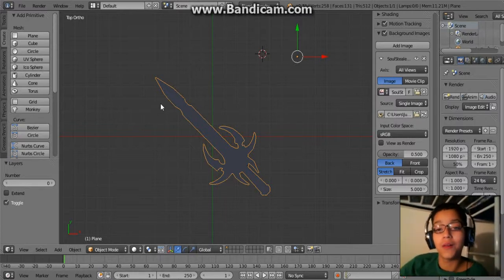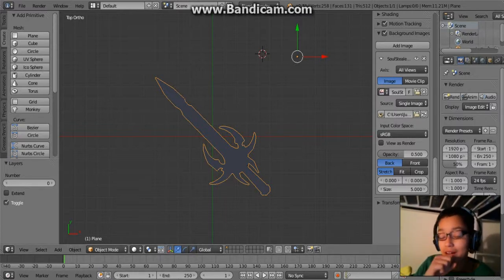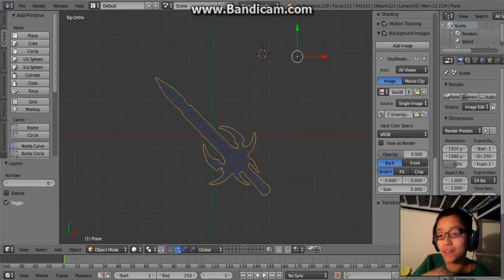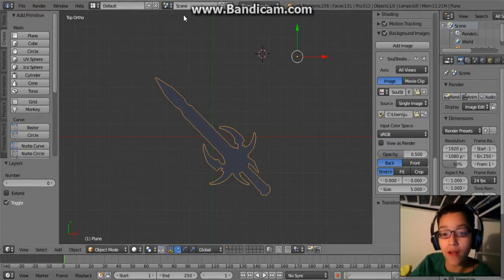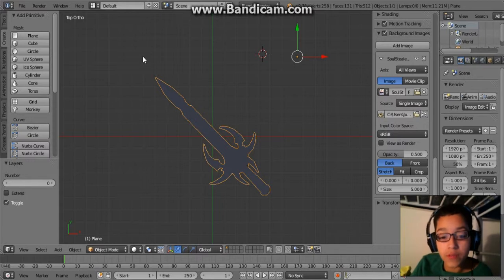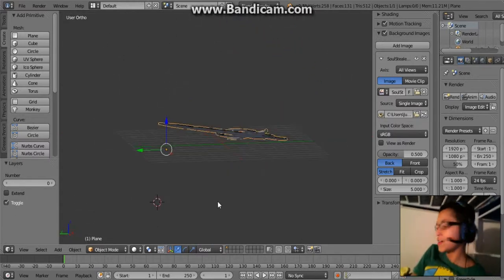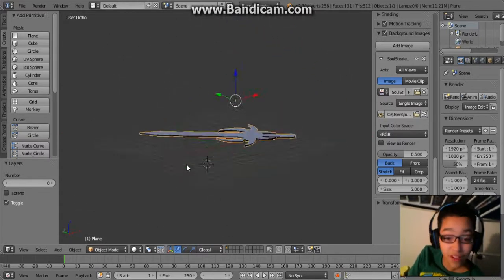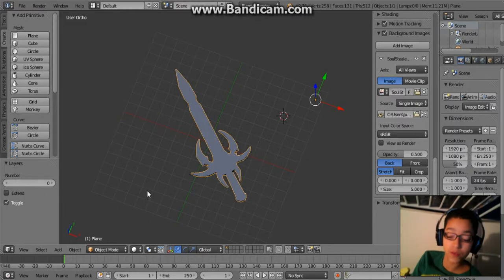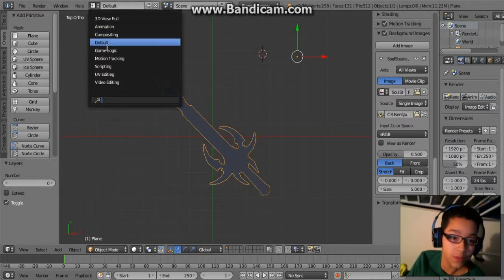Hello everybody, my name is Mr. Puchampai. I haven't done the last episodes of this tutorial series, so I'm going to do that today. We left off with the demon sword — or whatever sword you were using — and this is the easiest part of the tutorial.